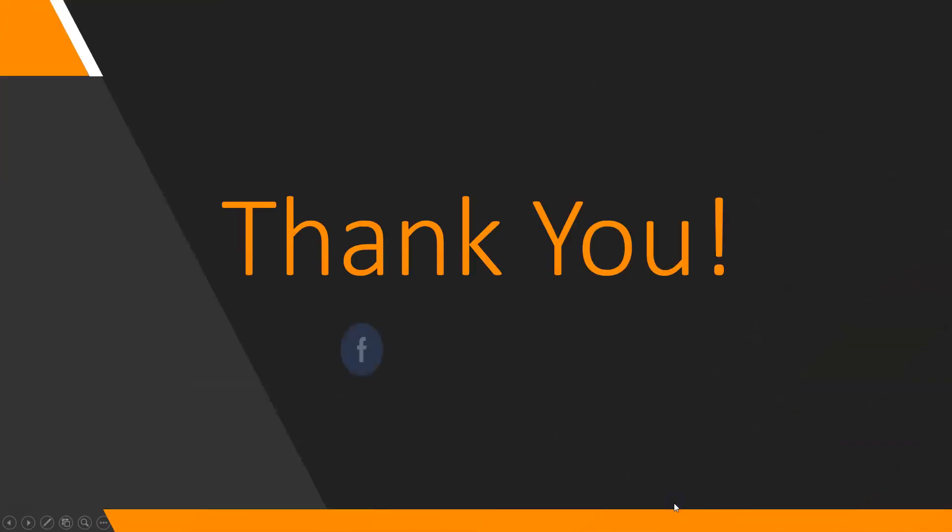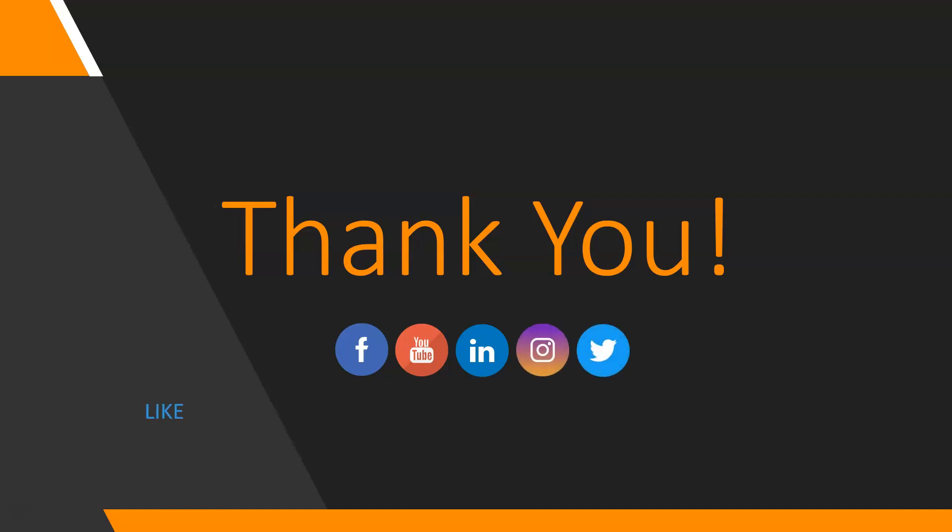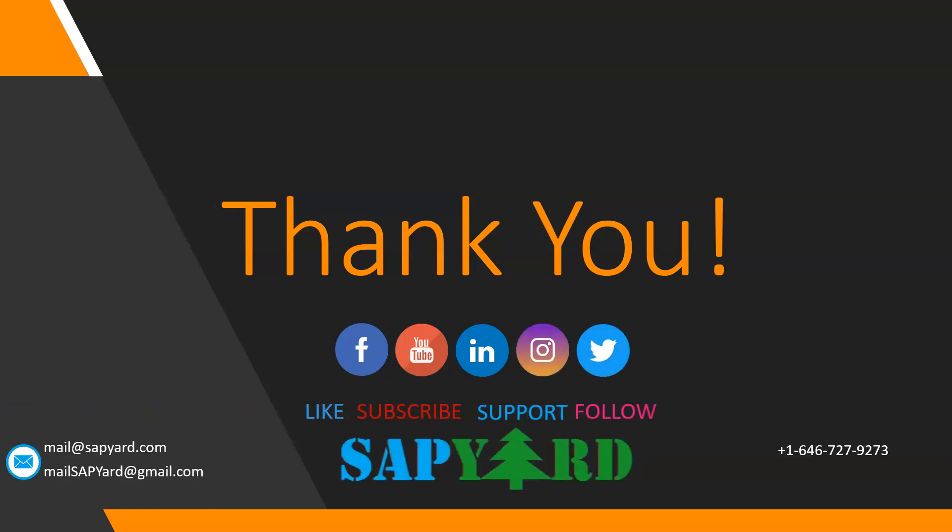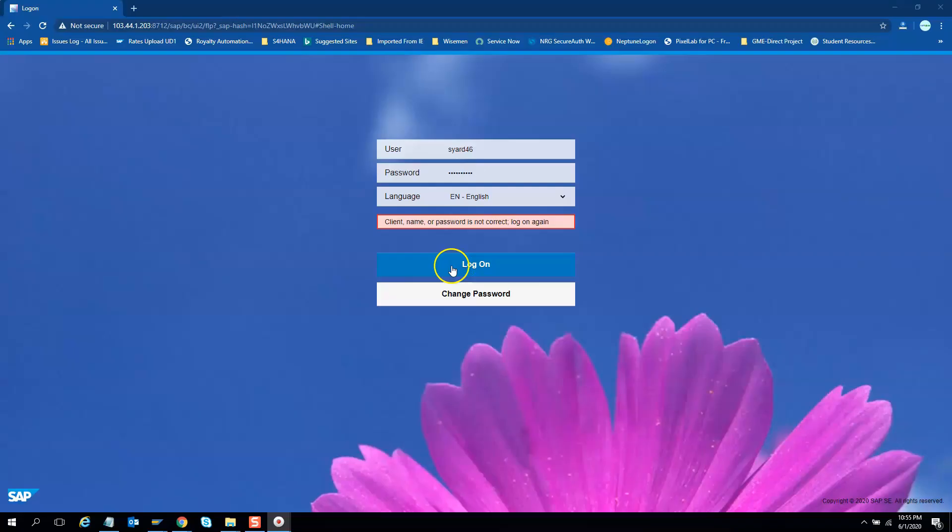Thank you very much for supporting and encouraging SAP Yard. Please like us on Facebook, follow us on LinkedIn, Twitter and Instagram. Please do not forget to subscribe to our YouTube channel. Please email us at MailSAPYard at gmail.com or WhatsApp us at +1-646-727-9273 if you have any queries. Looking forward to seeing you live on the training day. Have a safe and wonderful time ahead. Thank you very much.